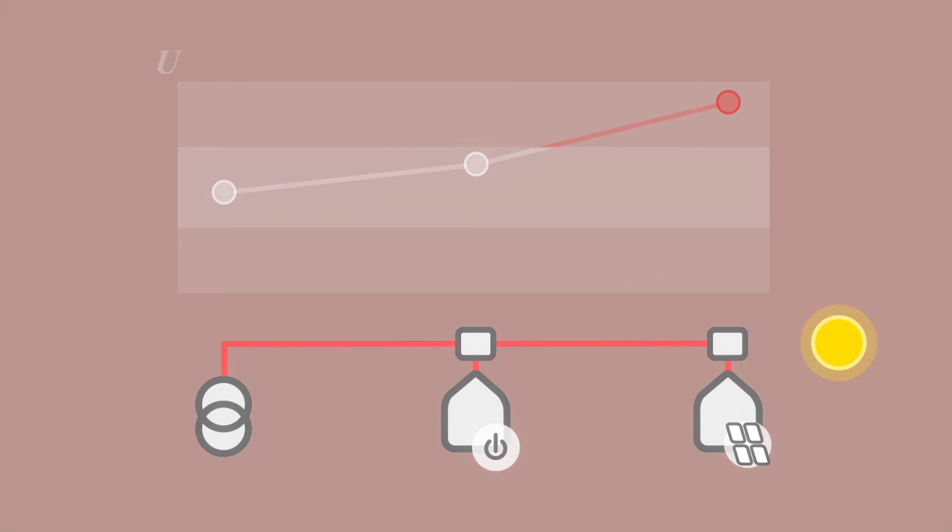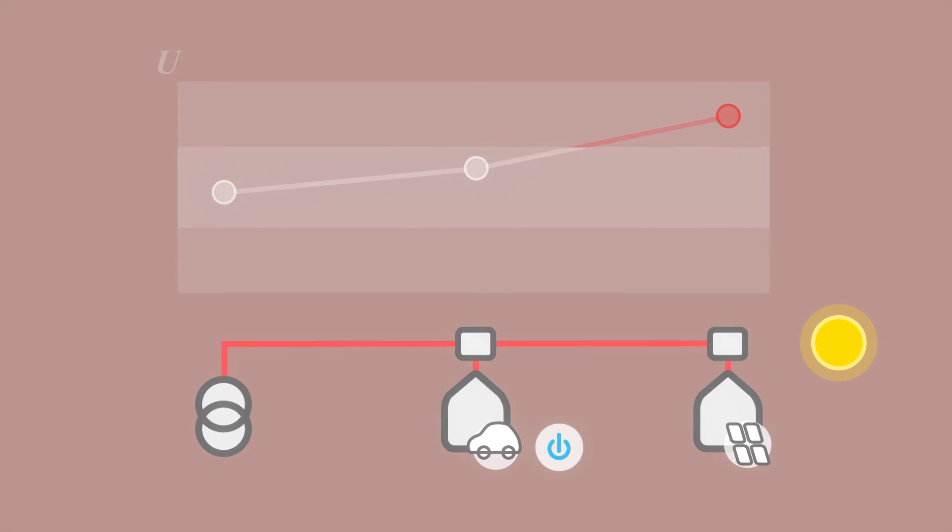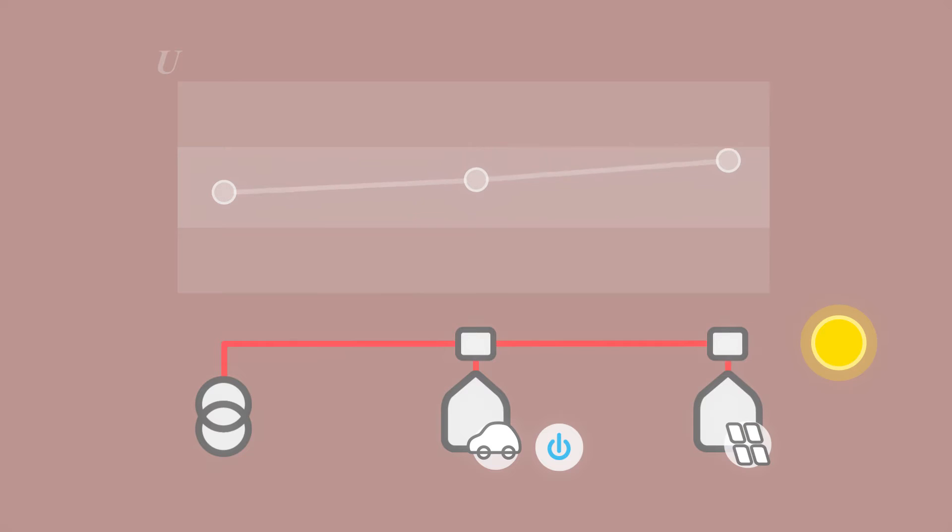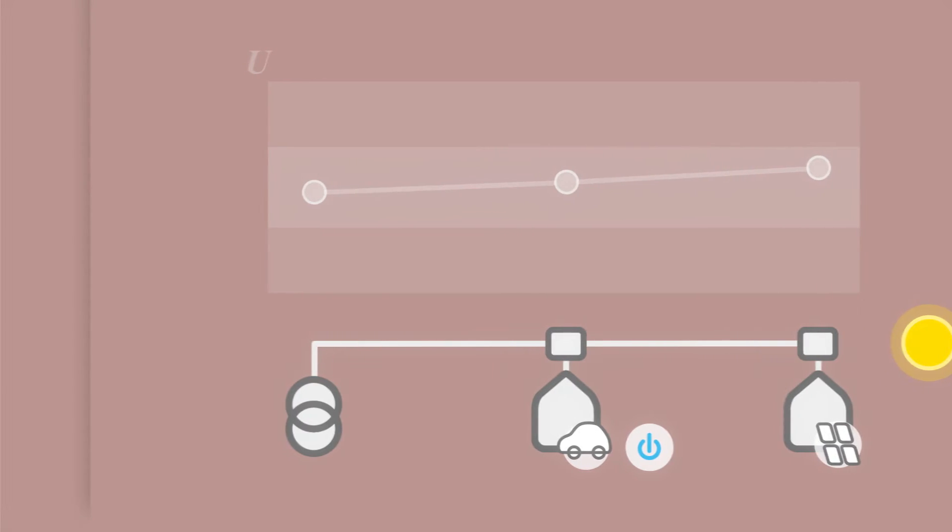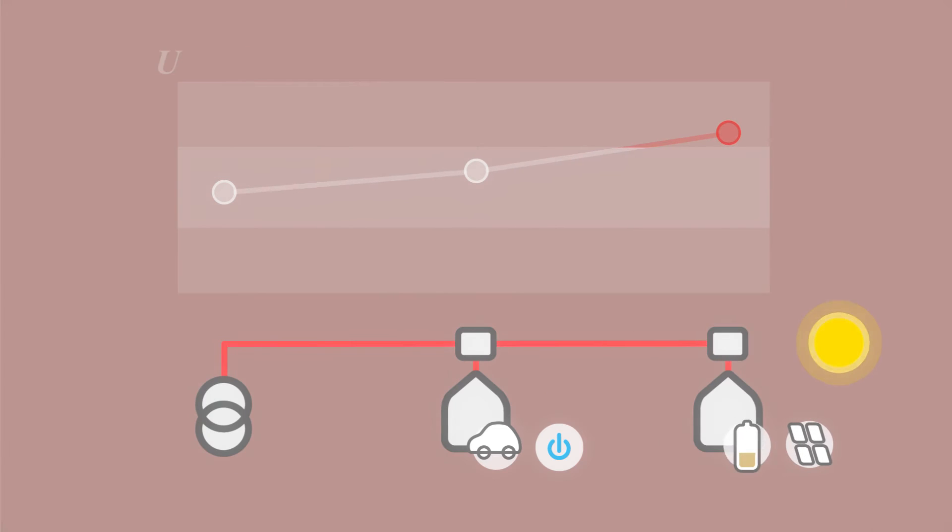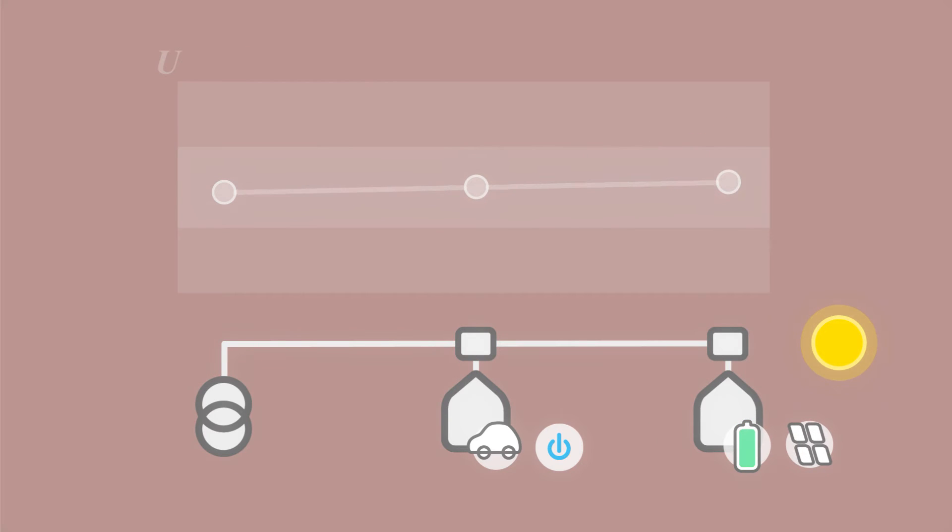Gridbox technology actively manages the grid by specifically switching loads, supplying reactive power, limiting active power, or storing energy in batteries to mitigate overvoltages.